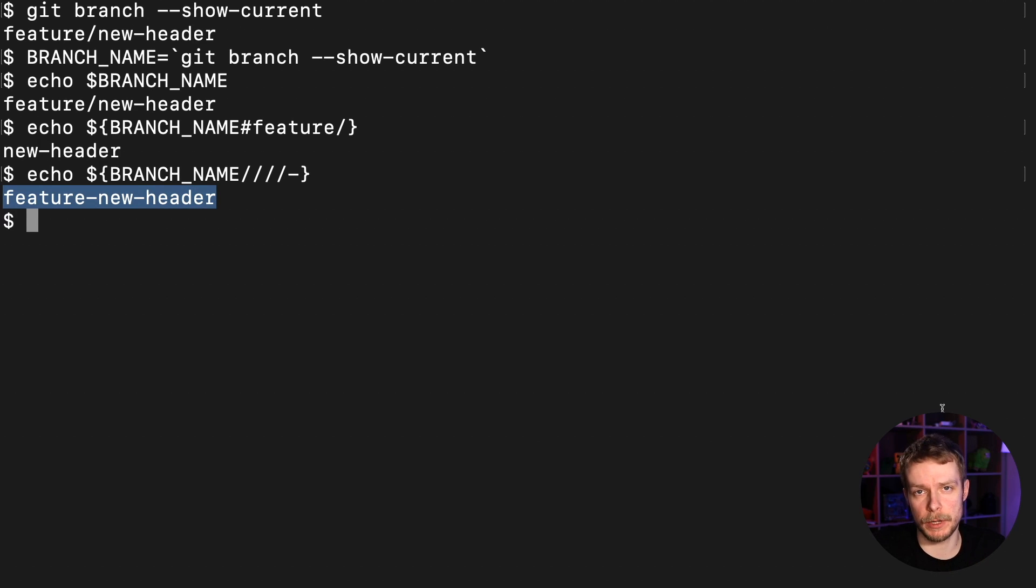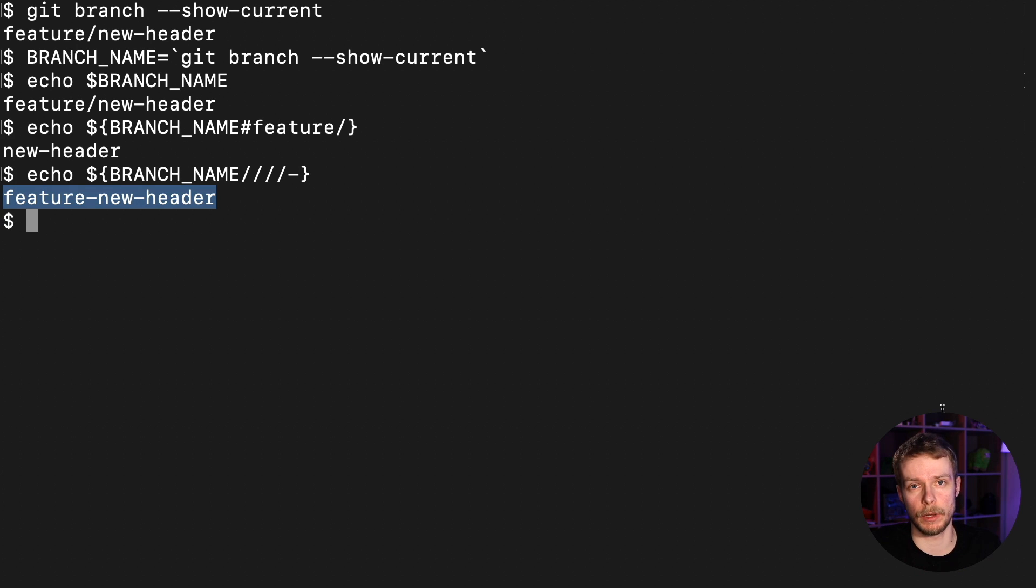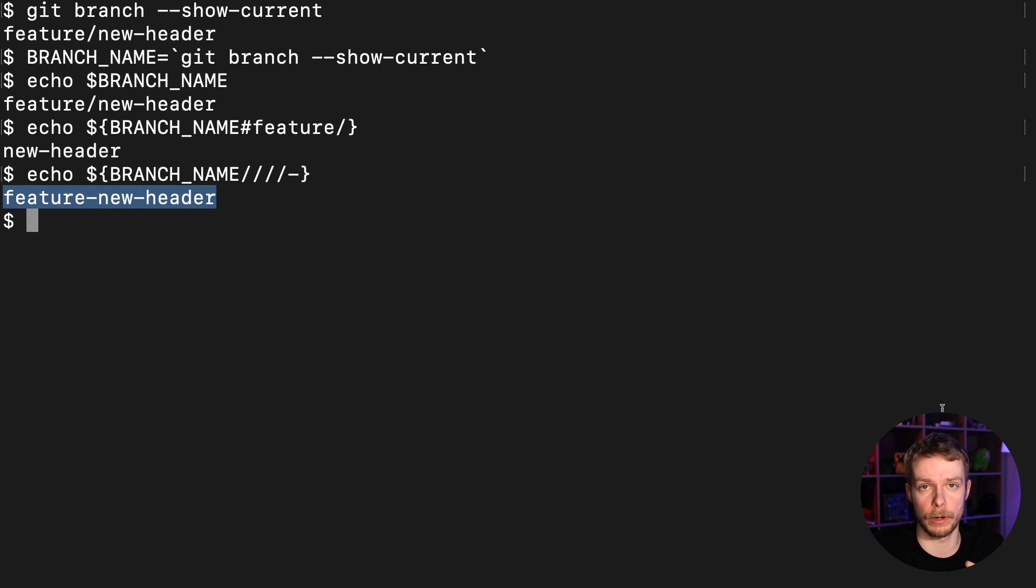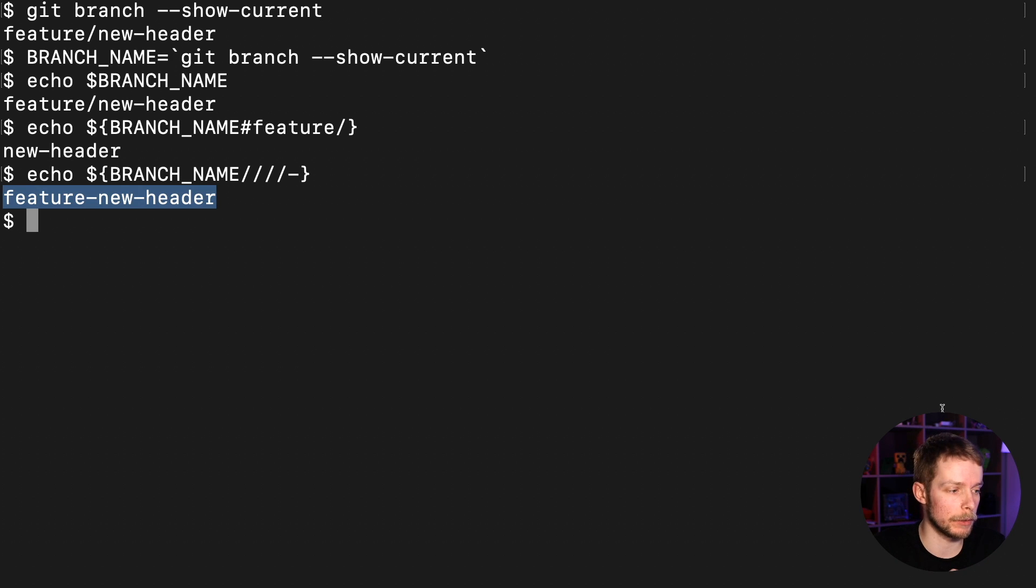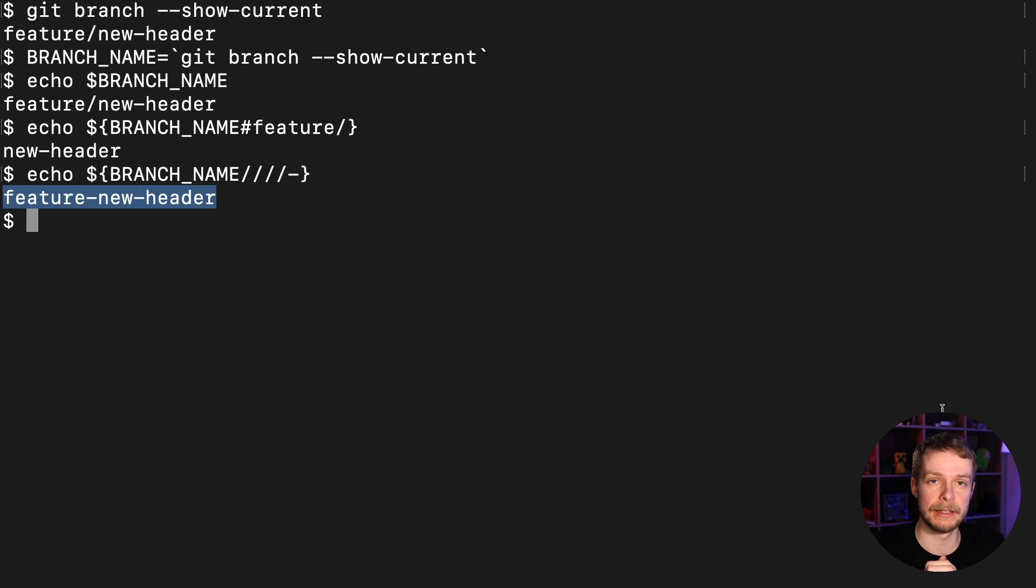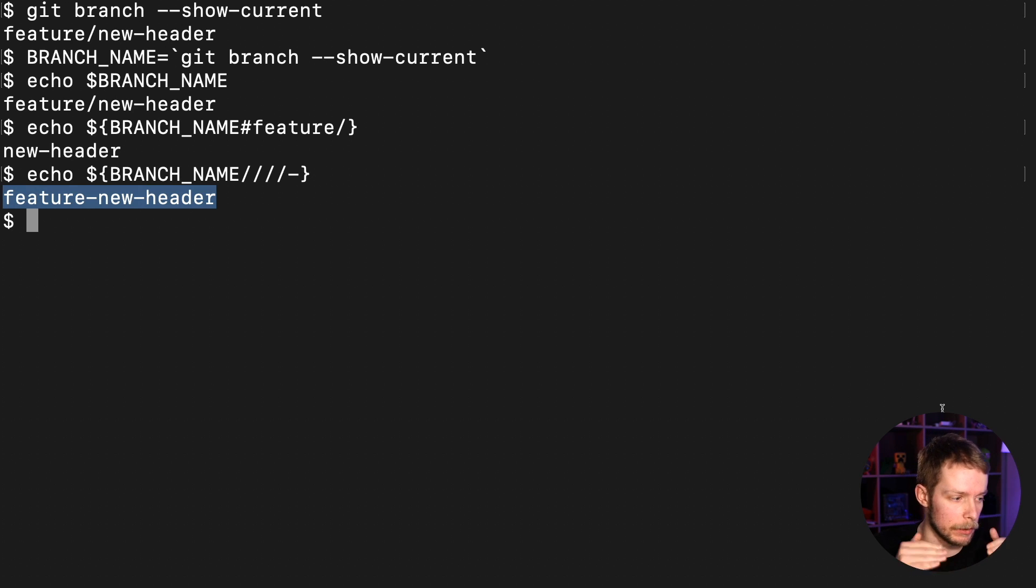Honestly, I was very surprised that there is such functionality, because I was expecting that I would have to use some sort of sed or awk or other Unix monstrosity, but it turns out there is bash built-in functionality inside the shell itself that you can use to manipulate strings.